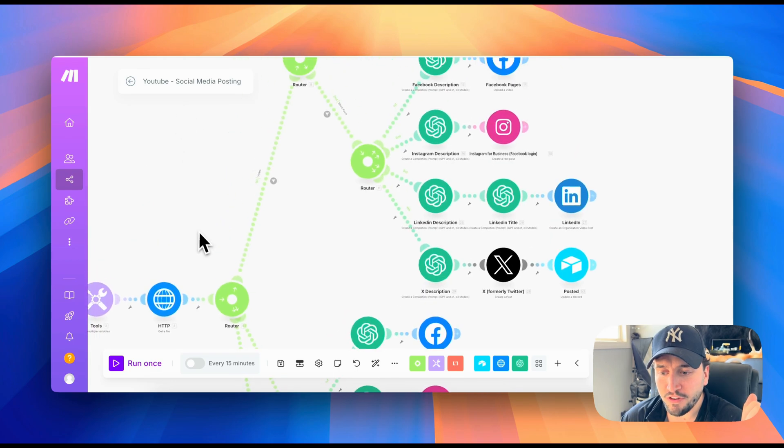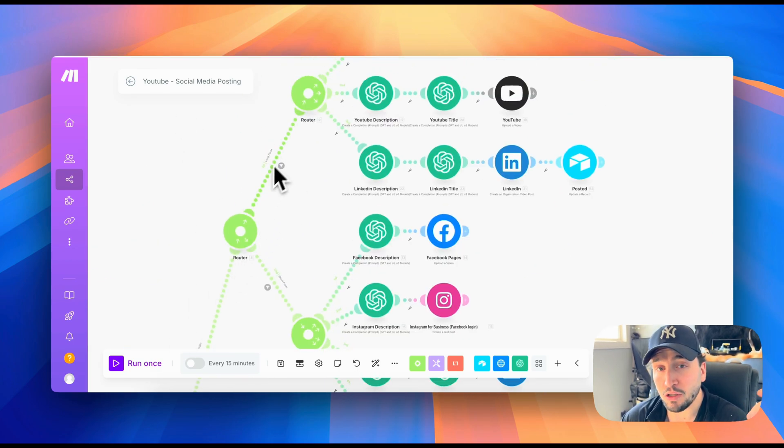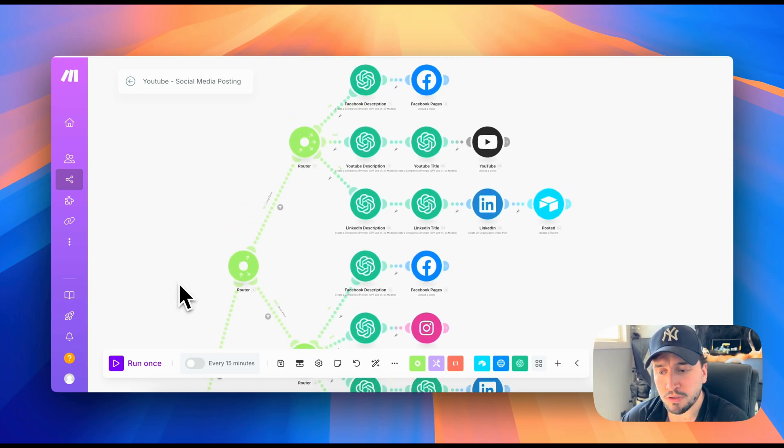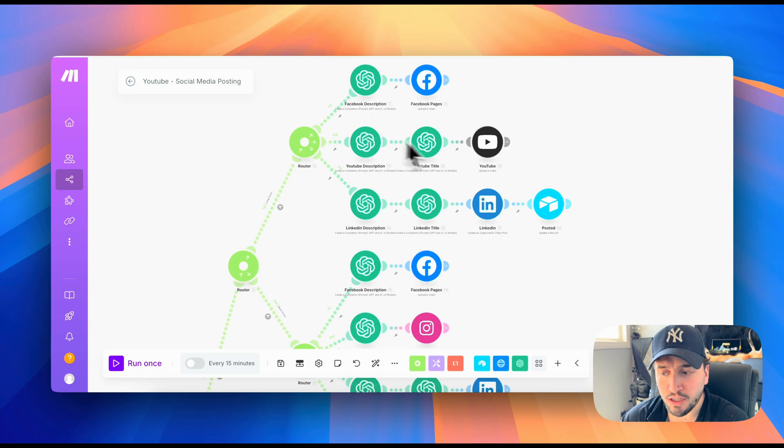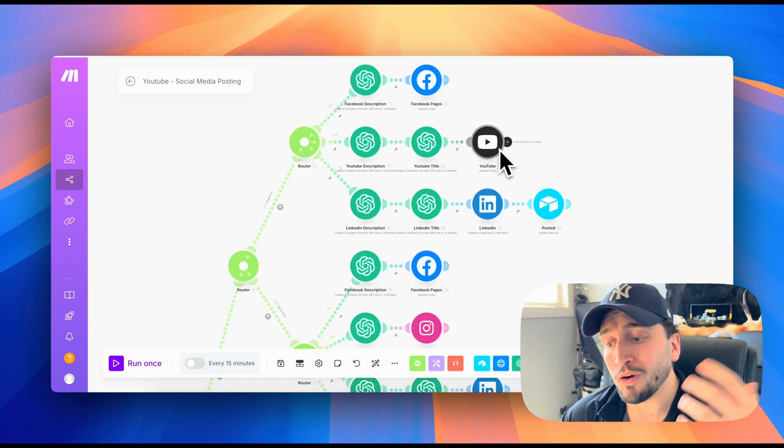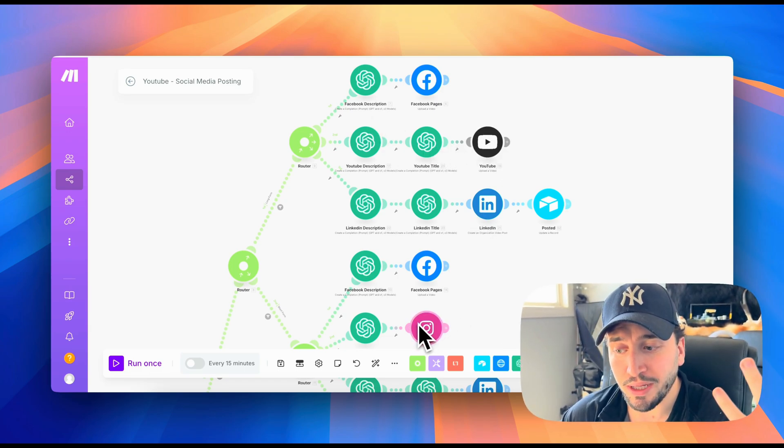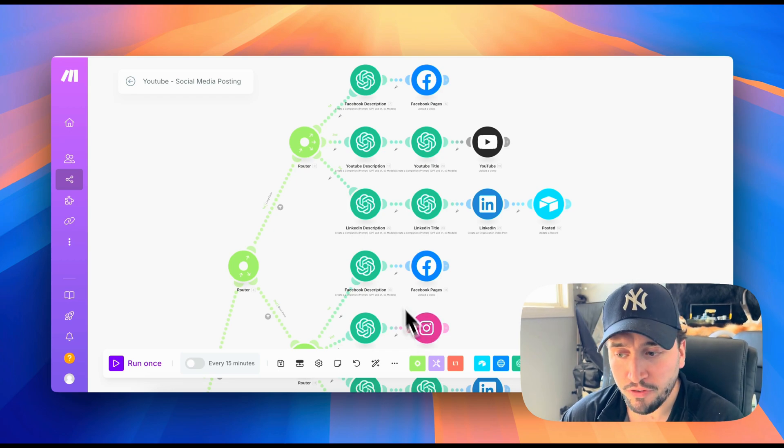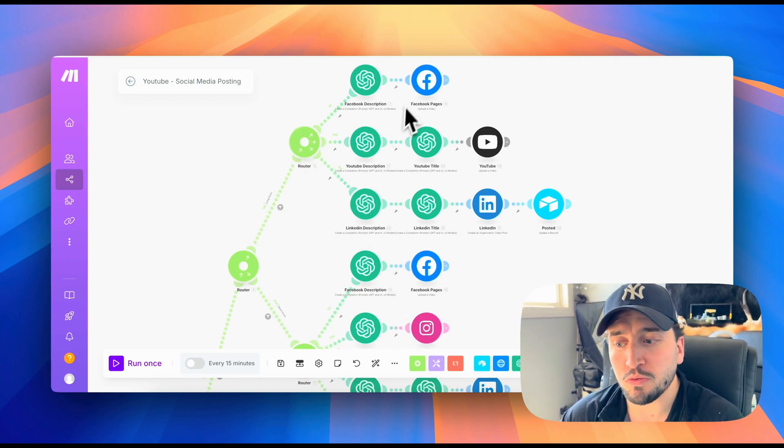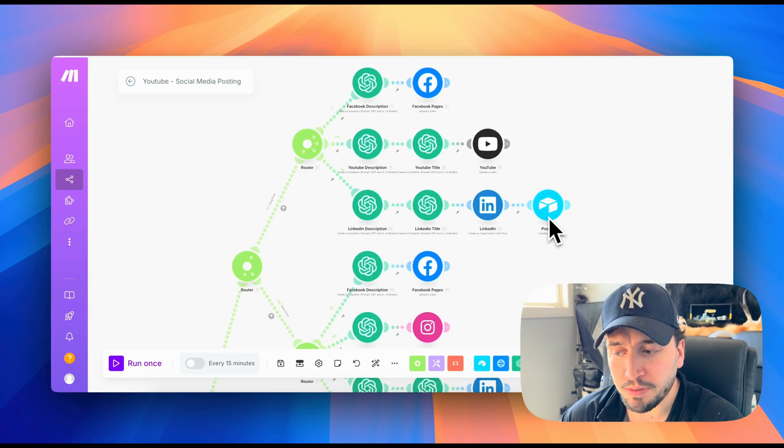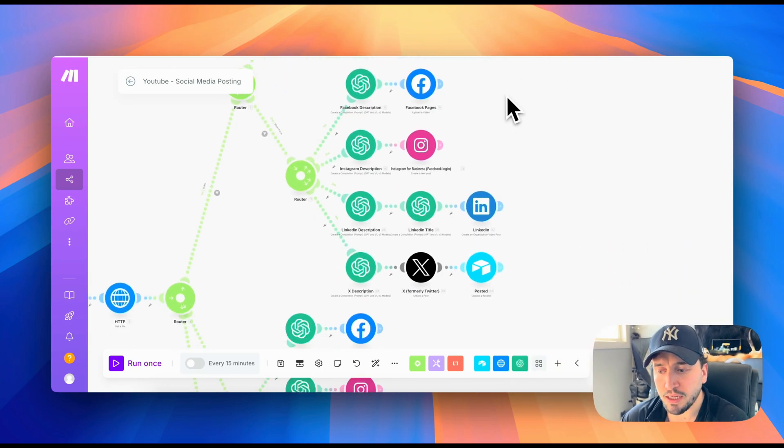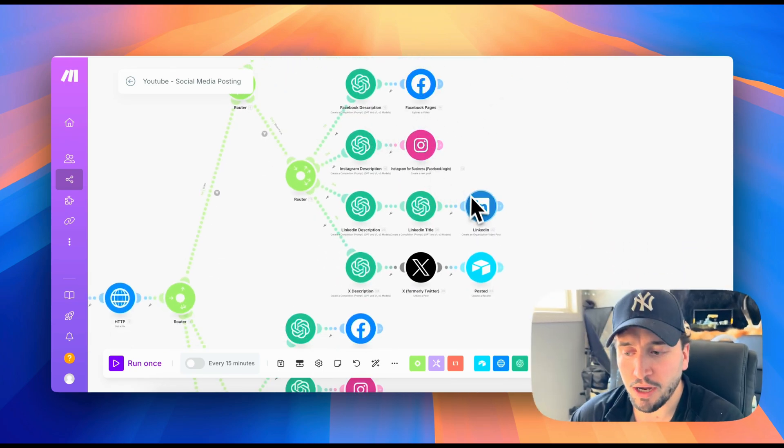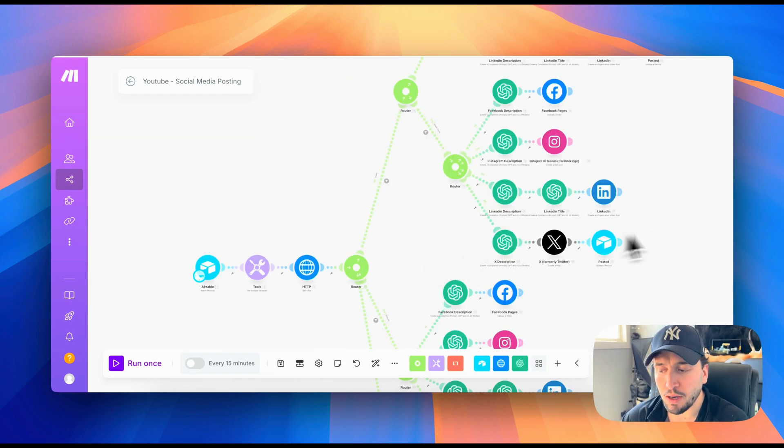If it was a video, it would go up here to video and then it would also decide is it a long form video or a short form video, because that's going to determine what platforms we're posting on. If it's a long form video, we're going to be posting it to YouTube, we're not going to be posting it to like an Instagram because it'd be too long for Instagram. So long form videos, we post to Facebook, YouTube and LinkedIn. And then we update the Airtable again, short form videos, we're posting to Facebook, Instagram and LinkedIn, and X as well. And then we're updating it in Airtable.